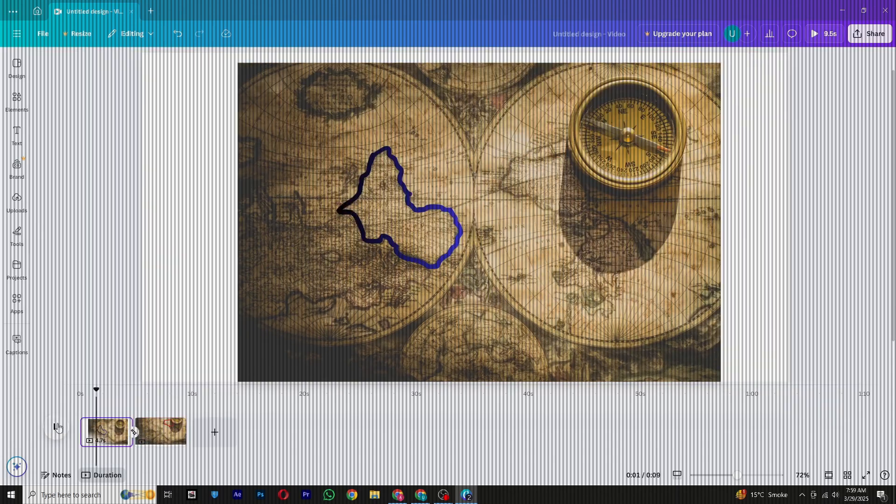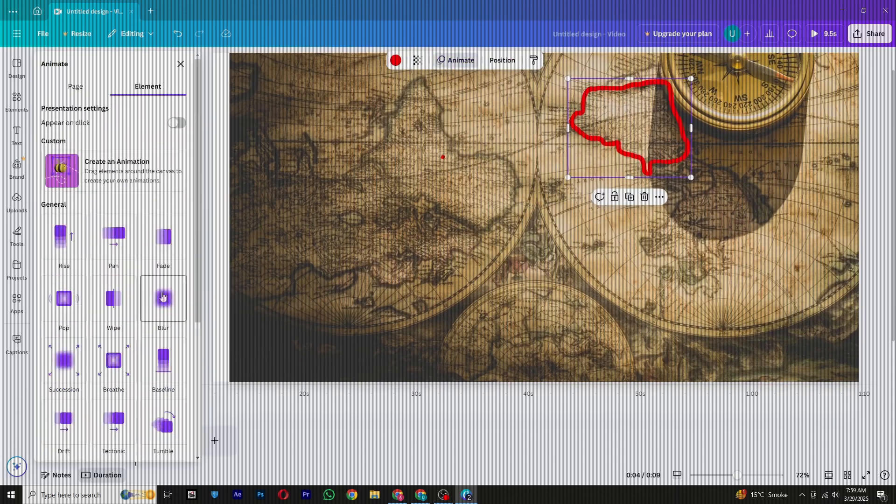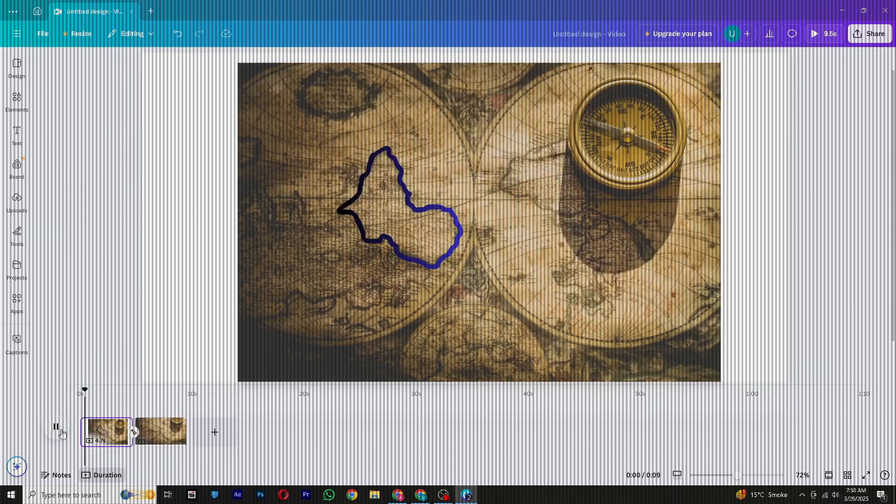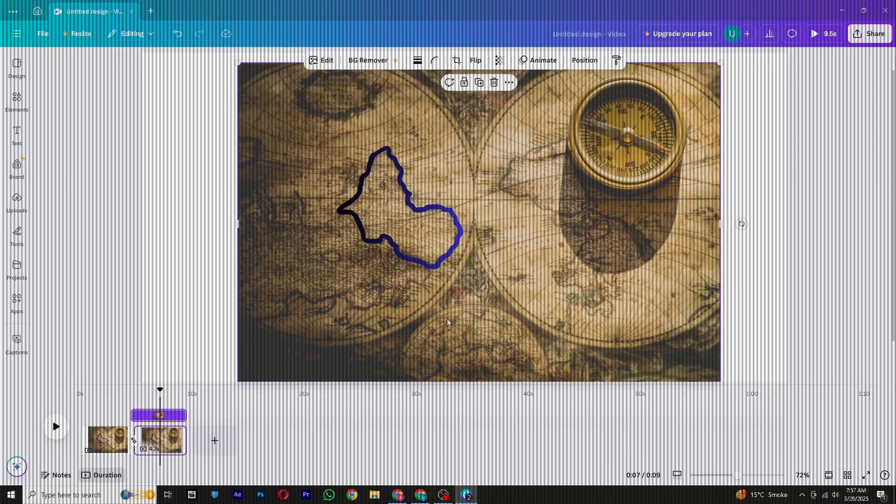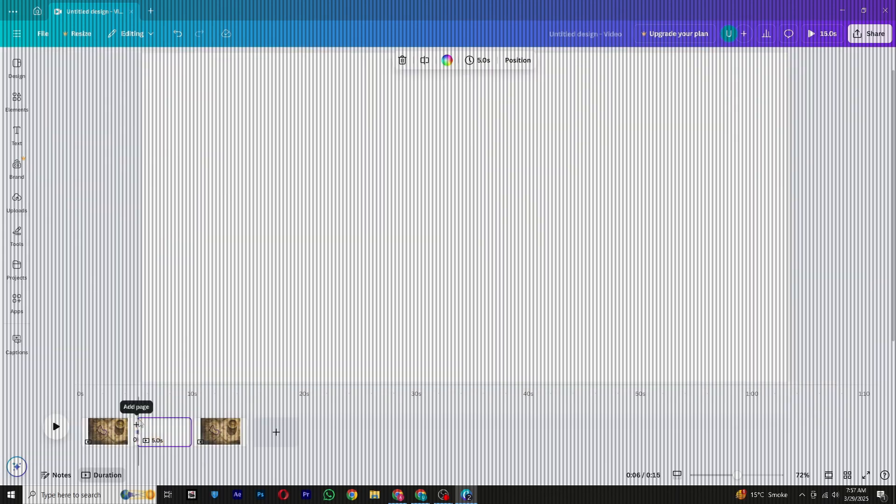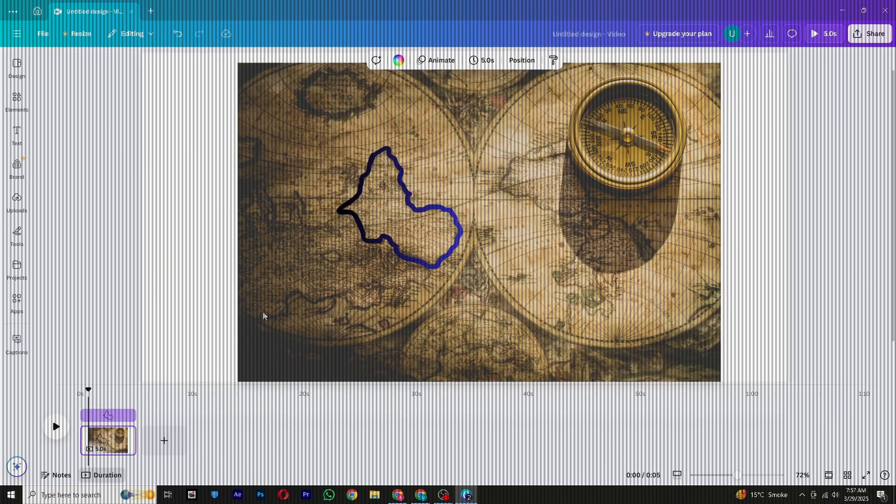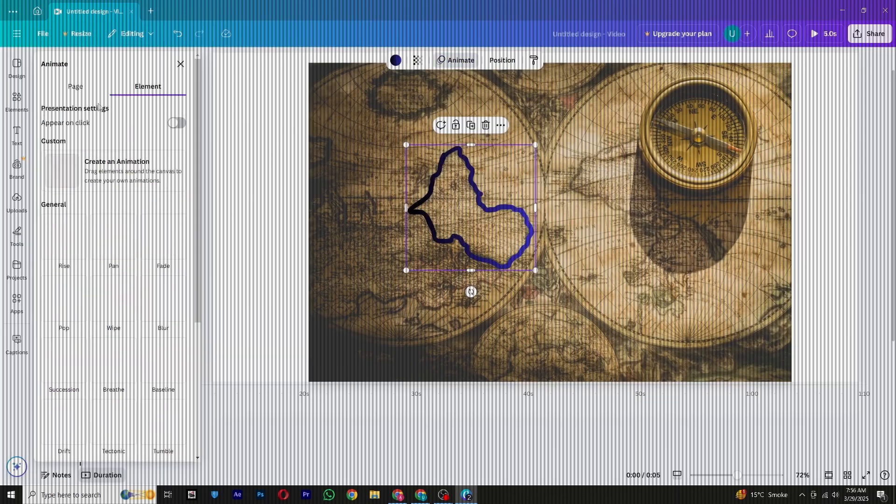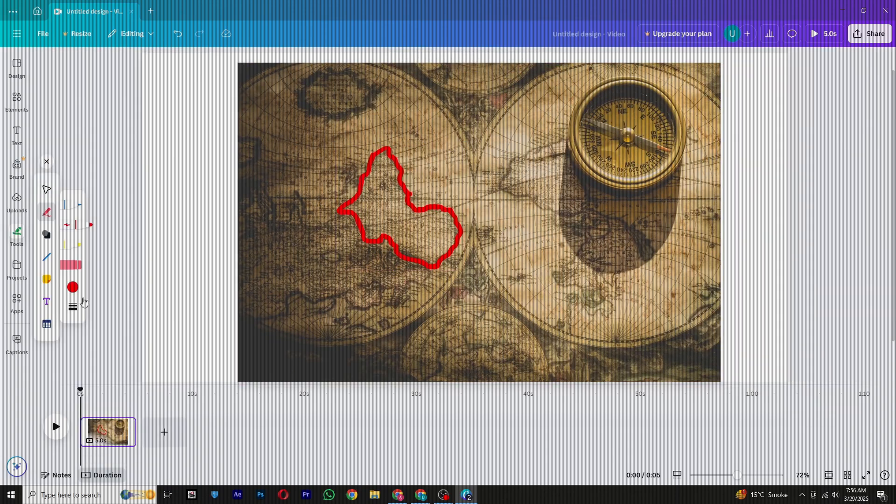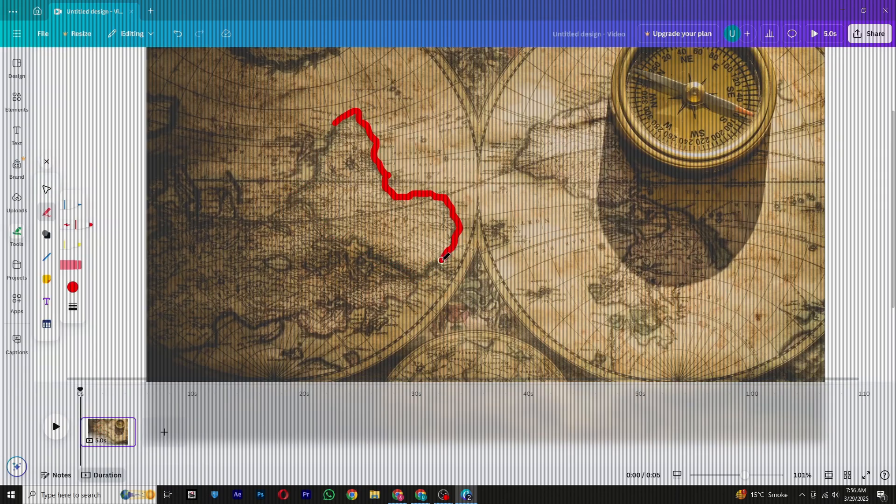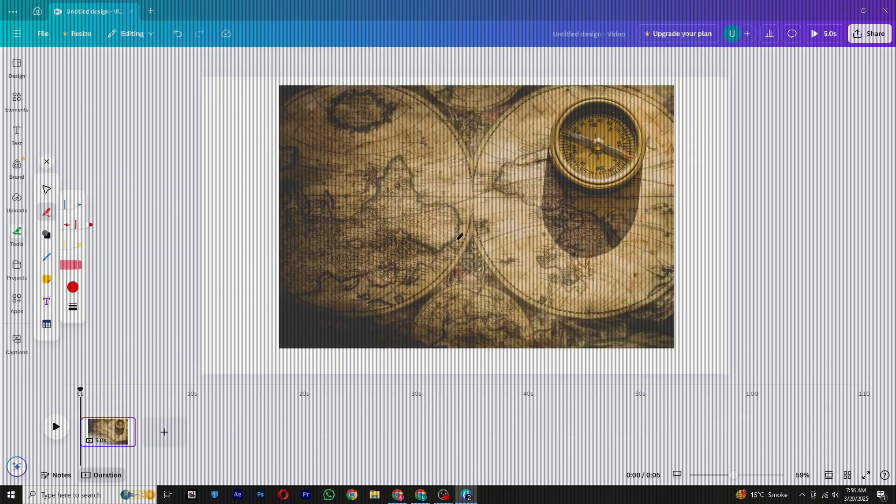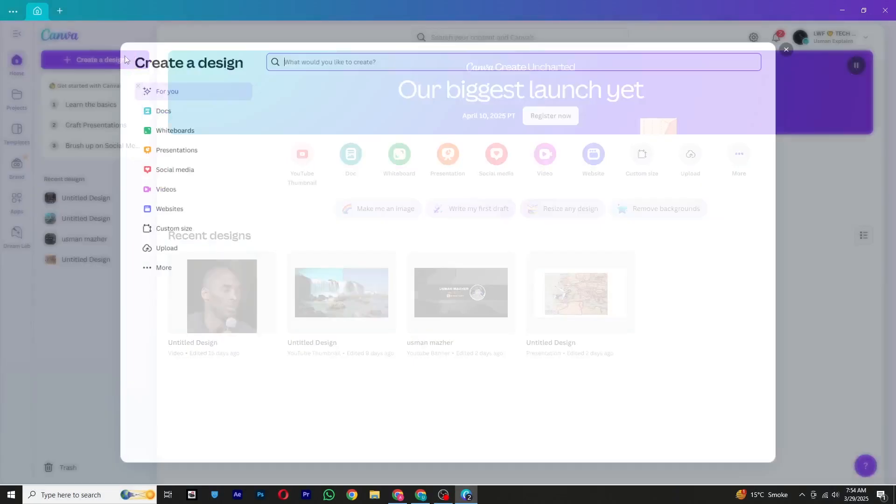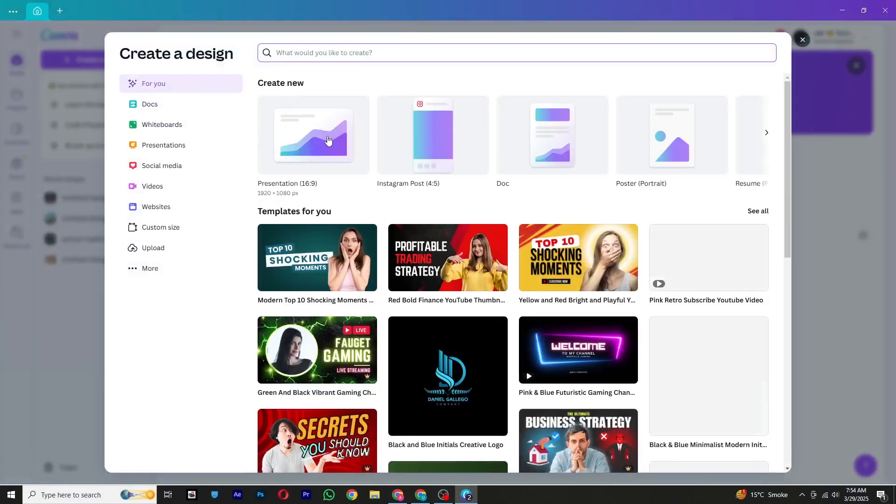The best part is that we'll be using only the free version of Canva, so you don't need to worry about any premium features. Just follow along, and by the end of this tutorial, you'll be able to create a professional-looking map animation easily. So let's get started.